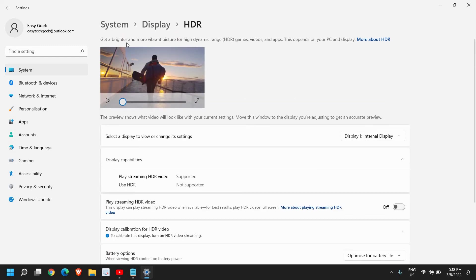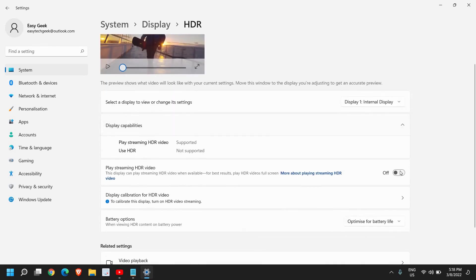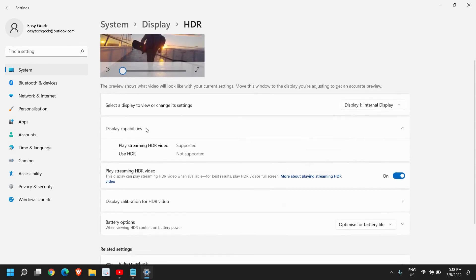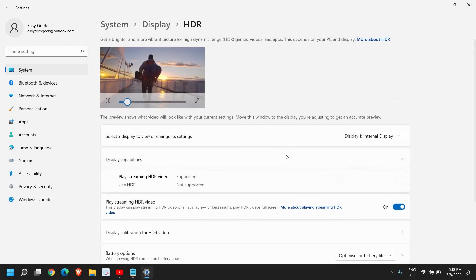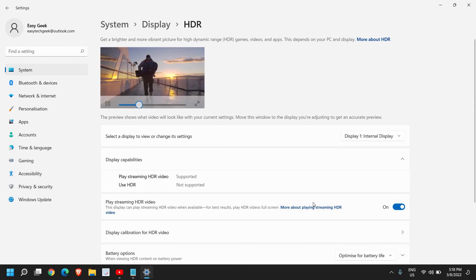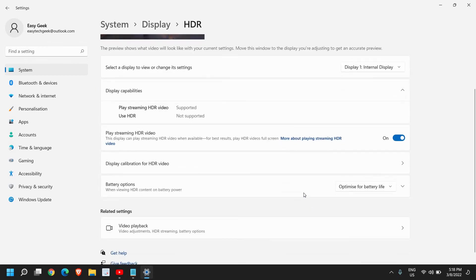You'll have the brighter, more vibrant picture for high dynamic range games, videos, and apps. This depends on your PC and display. So once I turn this on, I will have a better display compared to normal display. You can check that.